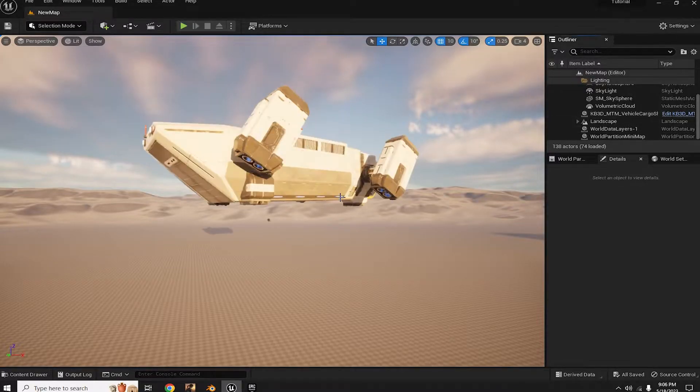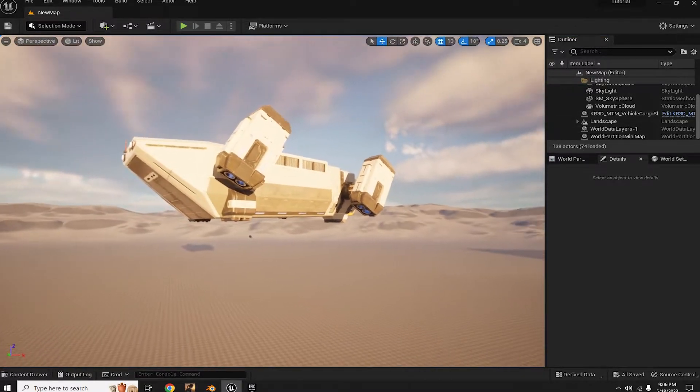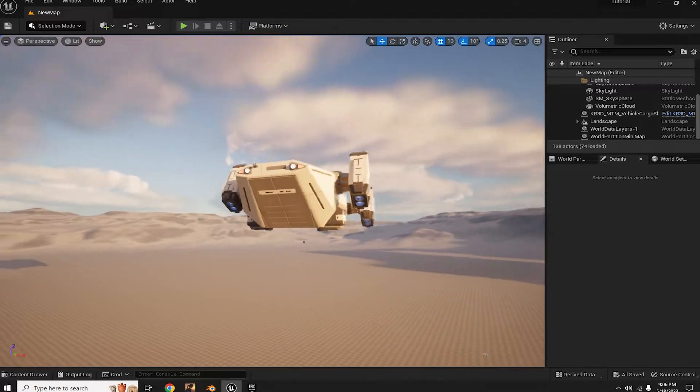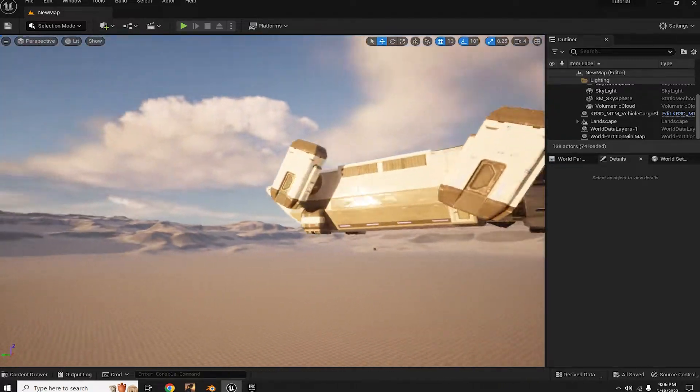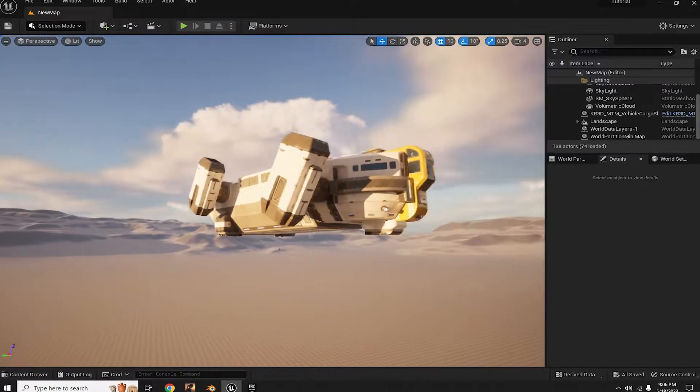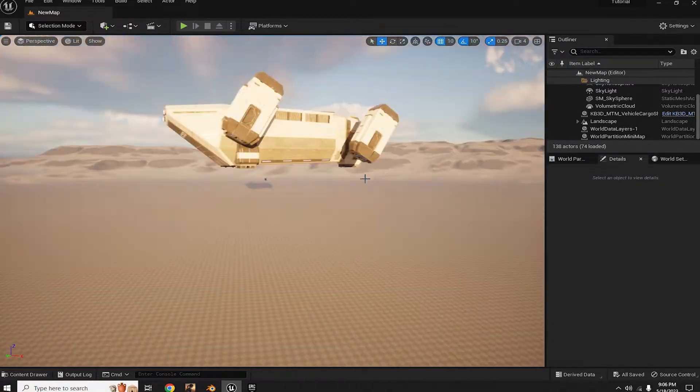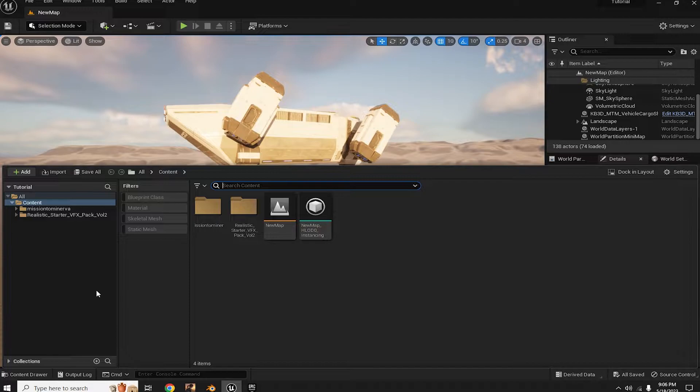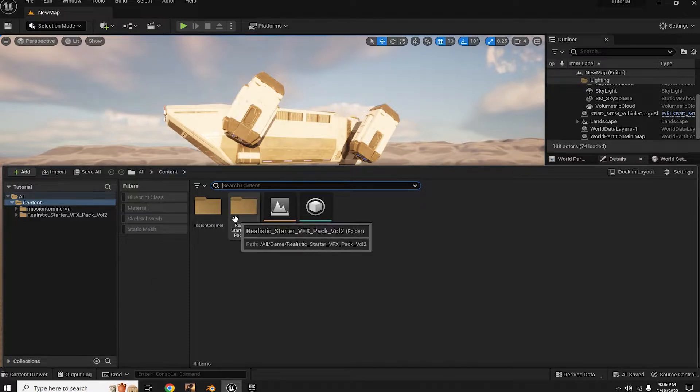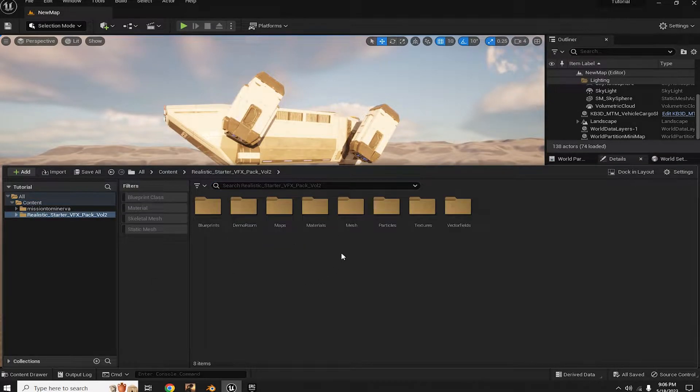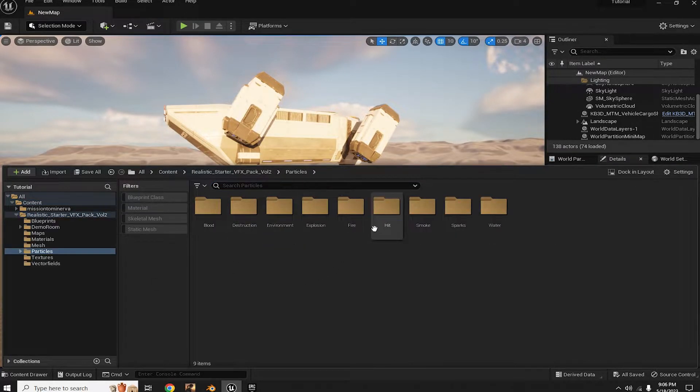Now let's grab a special model to work with. For this tutorial, I'll be using the amazing Kitbash3D Mission to Mars network free kit model. Open up the content browser, locate the VFX pack, navigate to the particle folder, and dive into the fire subfolder.